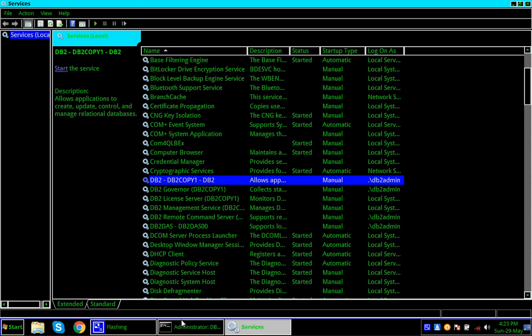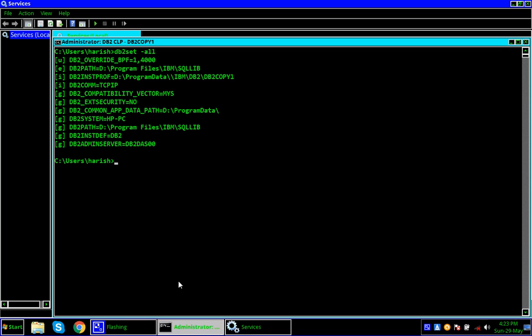So here first I will show you this. This is the DB2 CMD admin prompt. Here you can see for user Harish what the registry variables are. For user Harish I have set DB2_OVERRIDE_BPF to 1,4000, which means for buffer pool ID 1 — which is the default buffer pool — 16 MB of buffer pool should be allocated. This is what the registry variable says for user Harish.